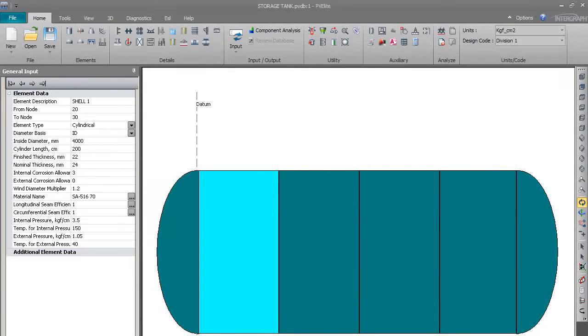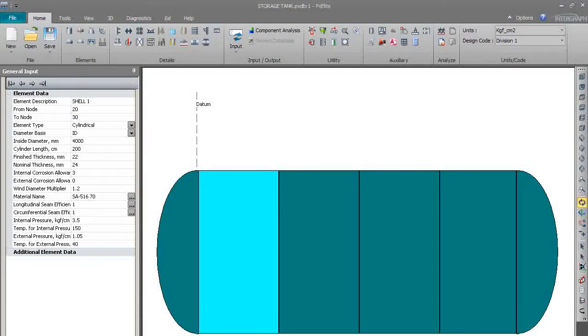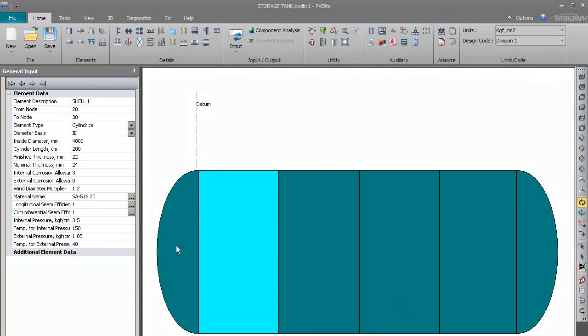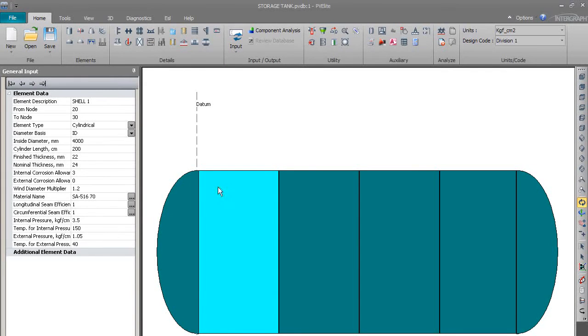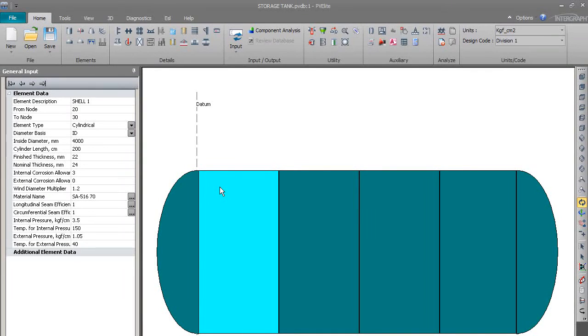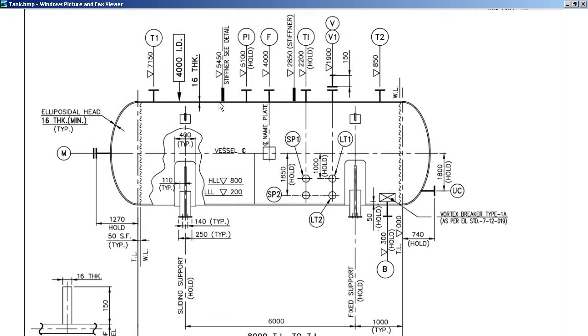If you can see the 2D view here, there are four segments of shell and there are two dish-ends. So we have to now find out at which location the nozzle will be located or will be modeled.